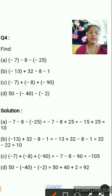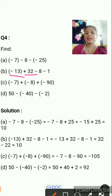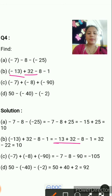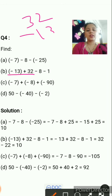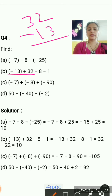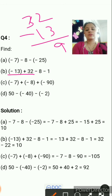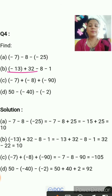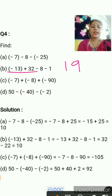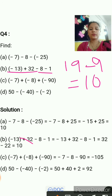Part B: minus 13 plus 32 minus 8 minus minus 1. Plus minus gives minus, so minus 13 plus 32: 32 minus 13 equals 19. Then minus 8 minus minus 1: minus minus is plus, so minus 8 plus 1 equals negative 9 because 8 is greater. Finally 19 minus 9 equals 10. The answer is again 10.